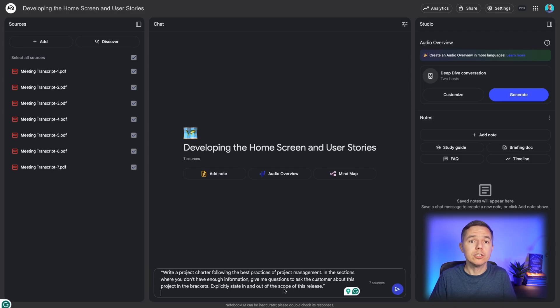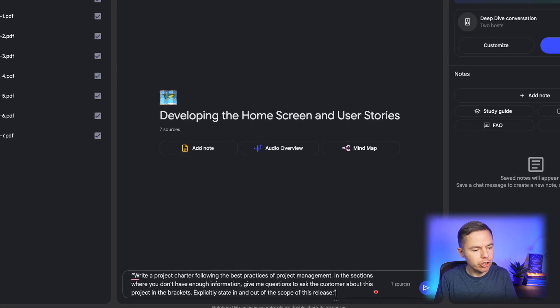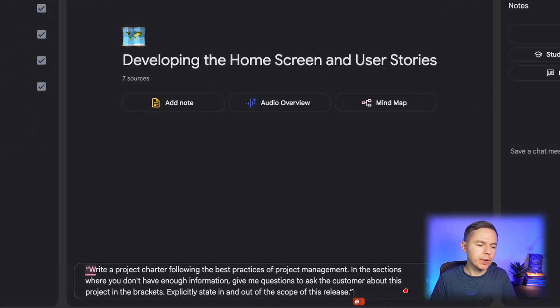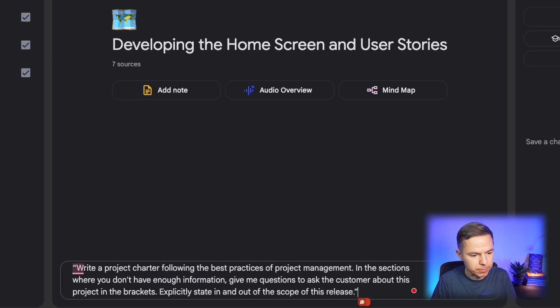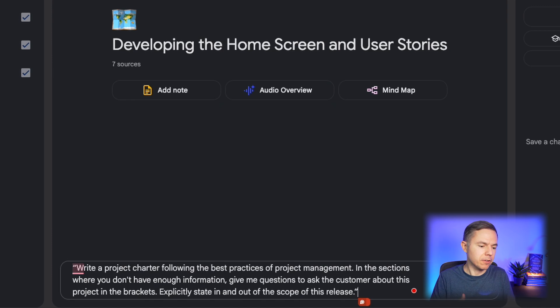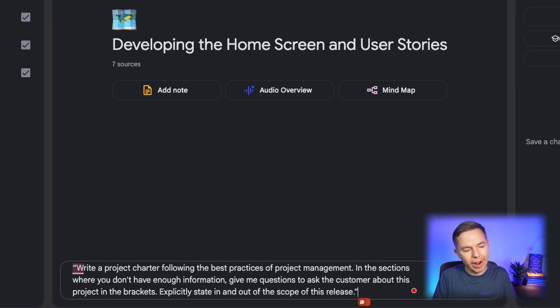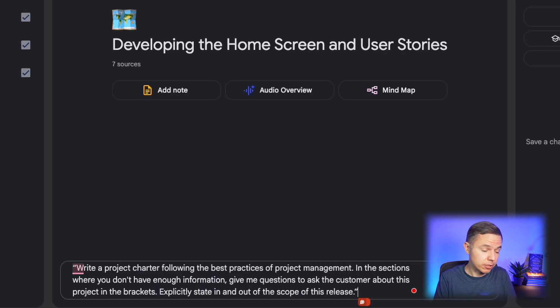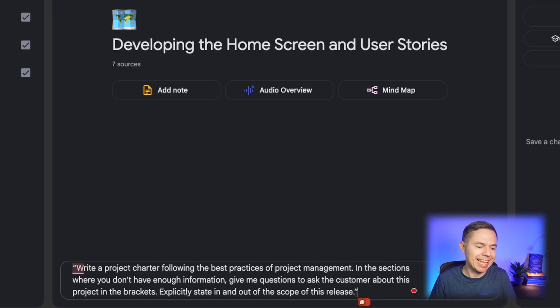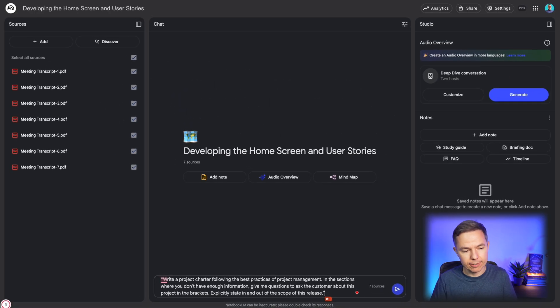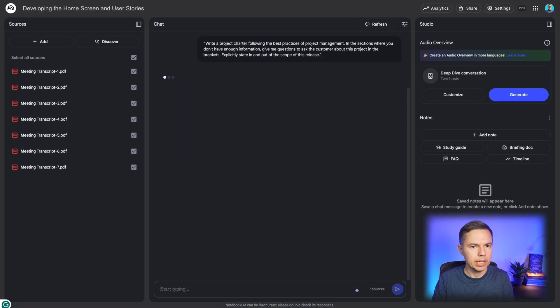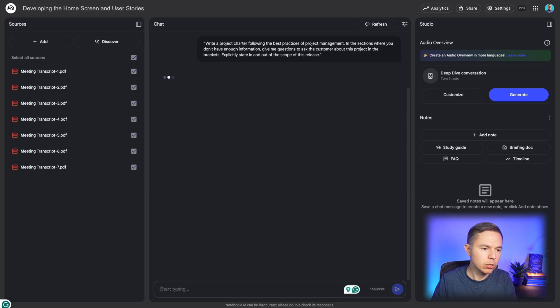And now let's do some magic. And I'll use this prompt. Write a project charter following the best practices of project management. In the sections where you don't have enough information, give me questions to ask the customer about this project. And put it in the brackets. Explicitly state in and out of scope of this release. Now let's give it some time to process it and look on the outputs.